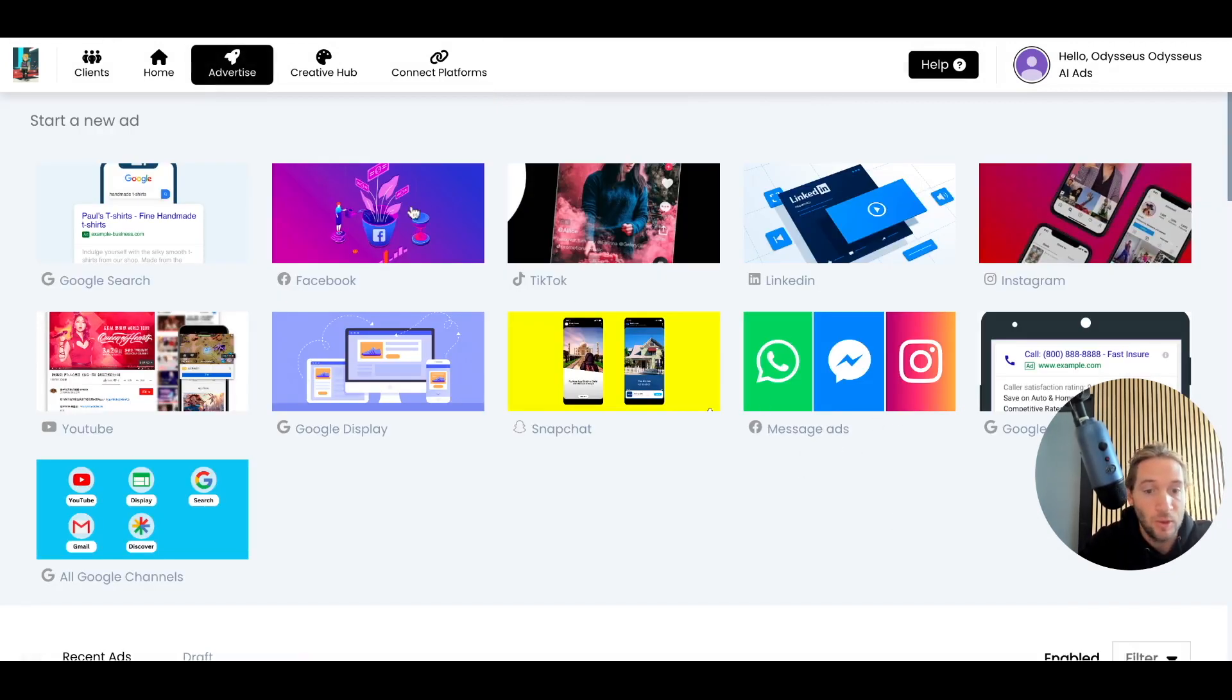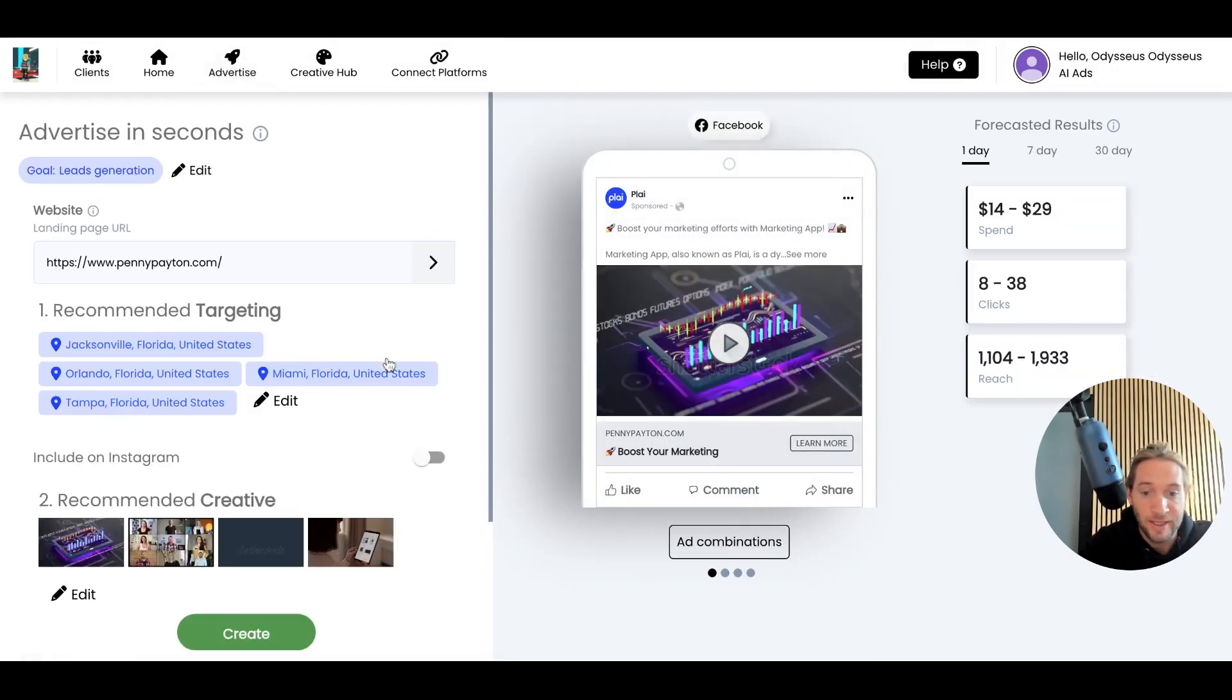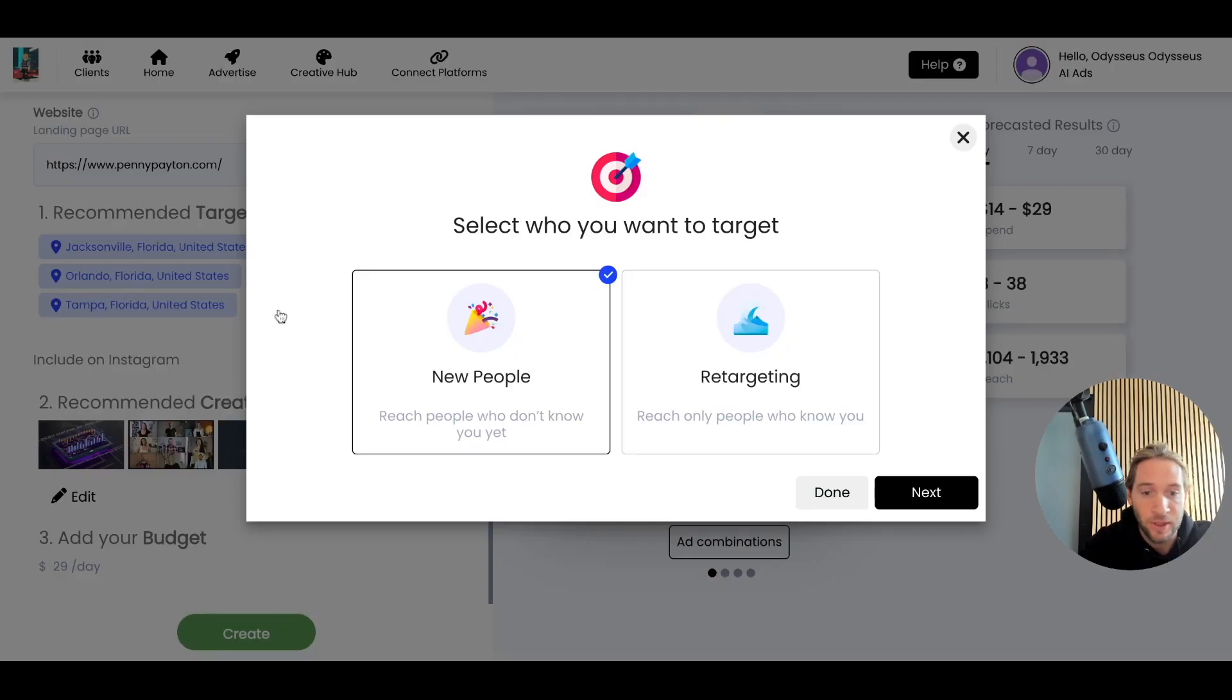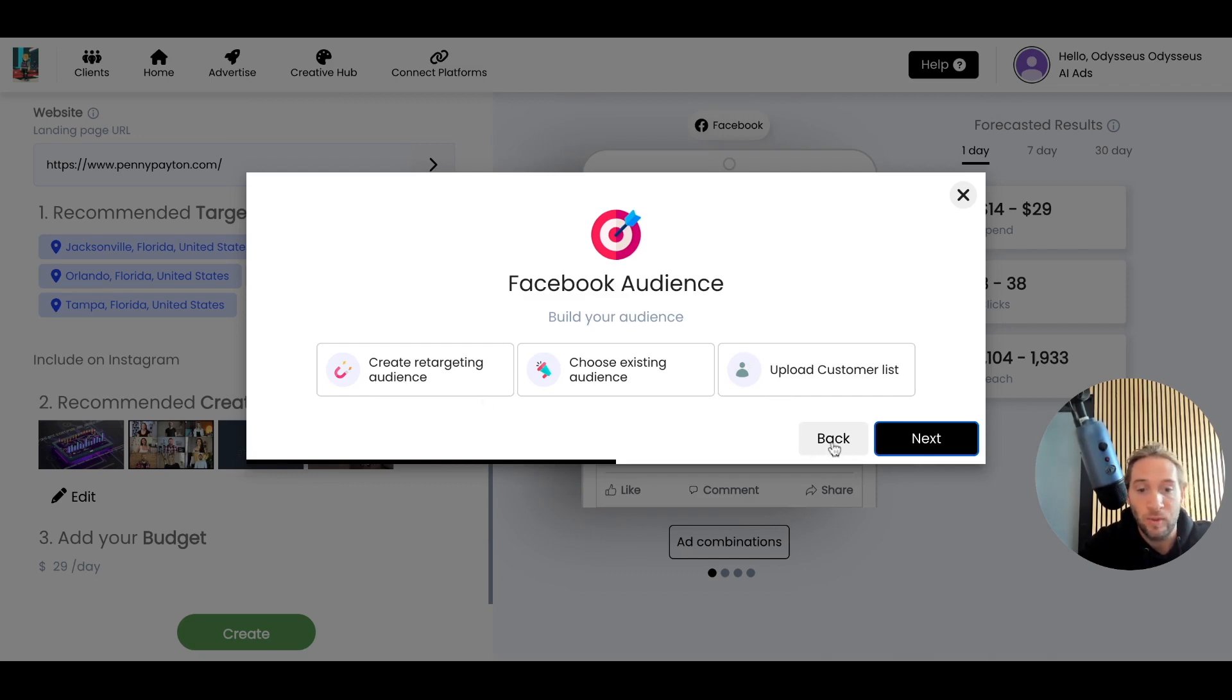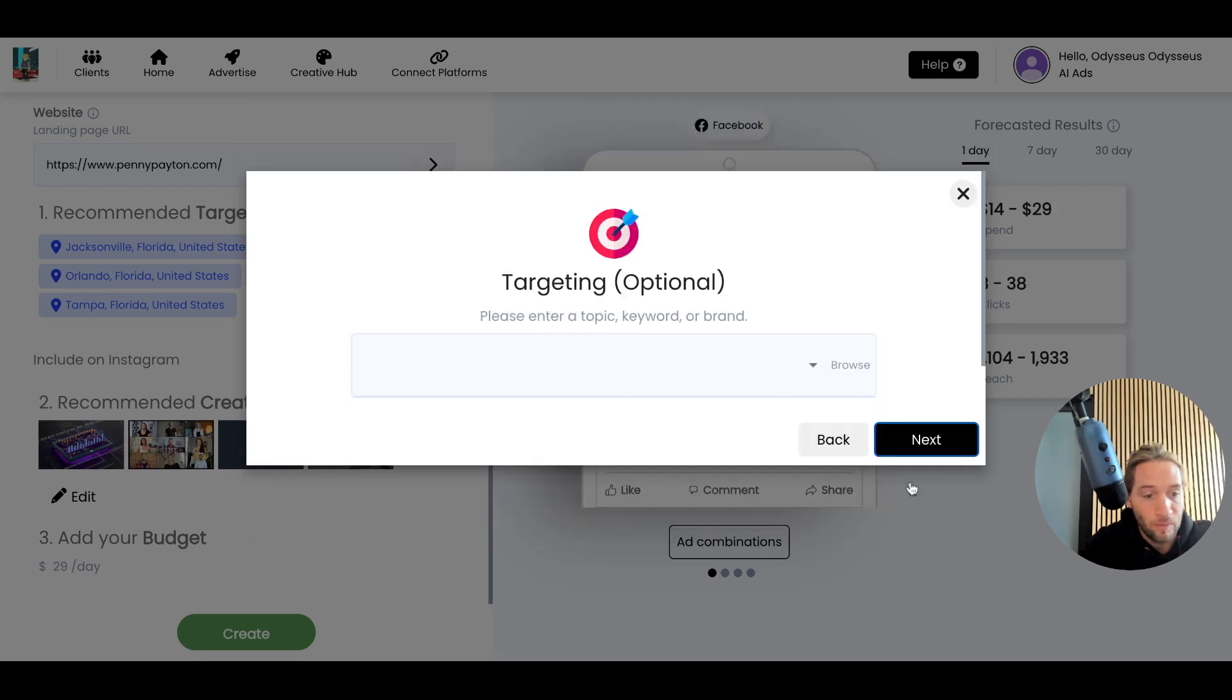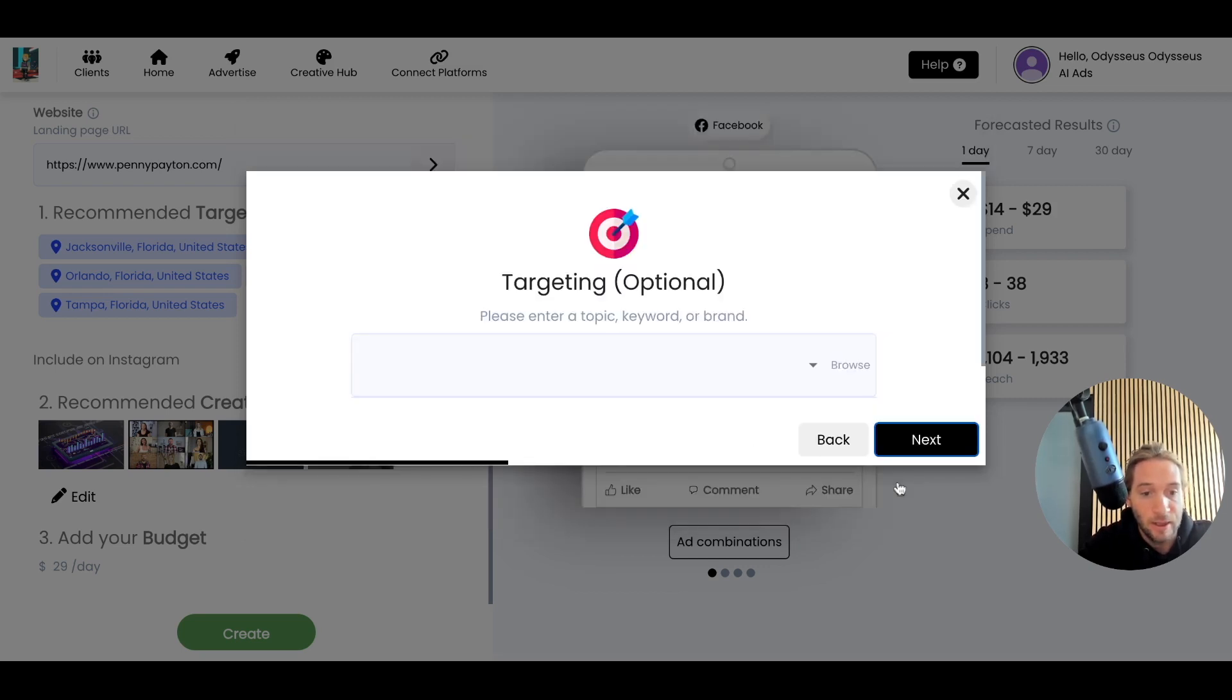You can also do all of your retargeting across Facebook and Instagram. We have a retargeting functionality. You can come in here to retargeting, you can upload a customer list, you can create lookalike audiences, you can create retargeting audiences, you can choose any existing audiences. There's a lot of advanced features that you can come in here and create ads for.